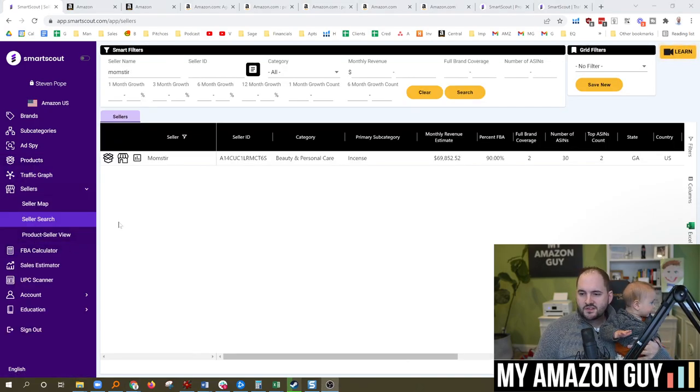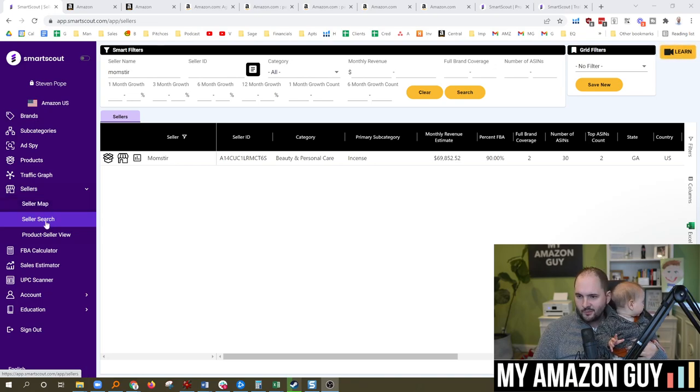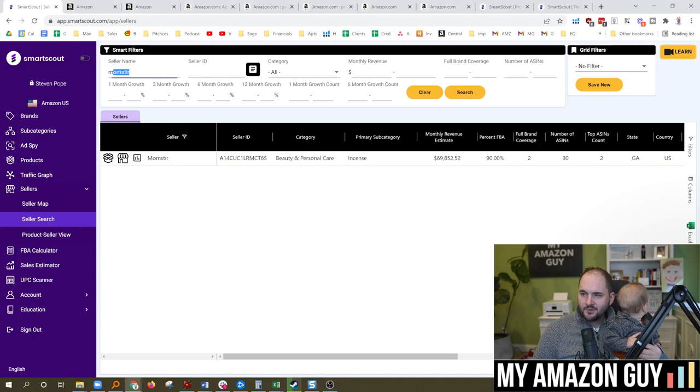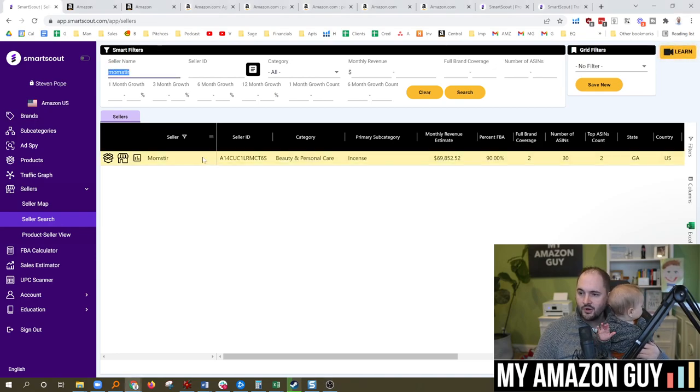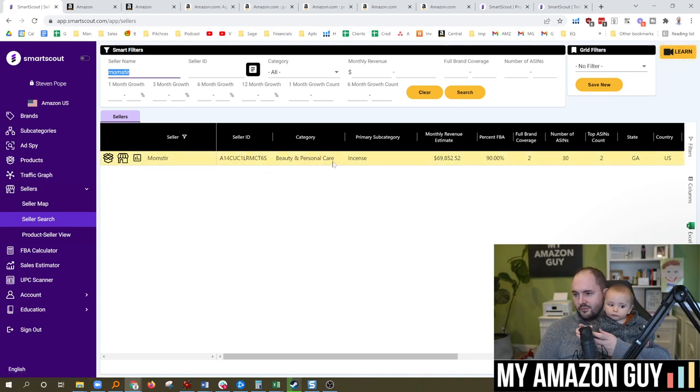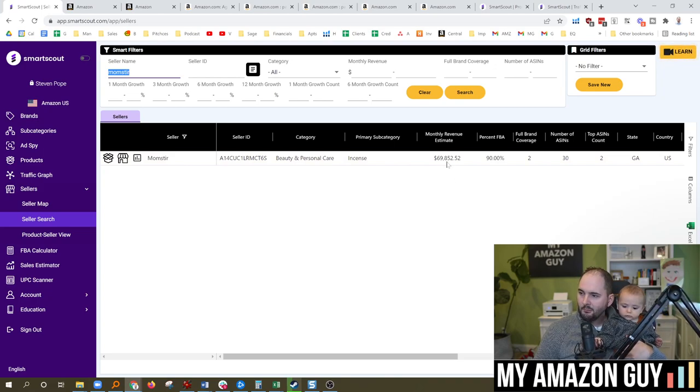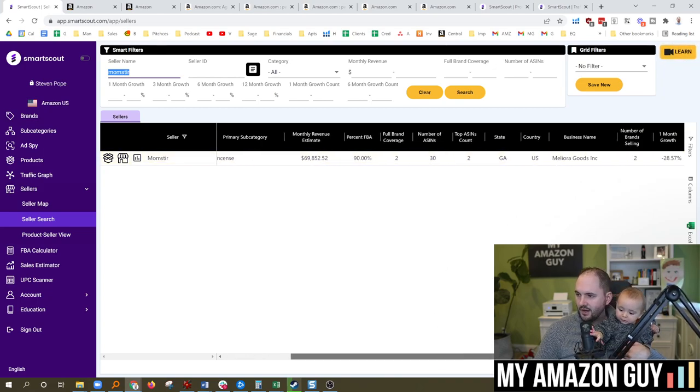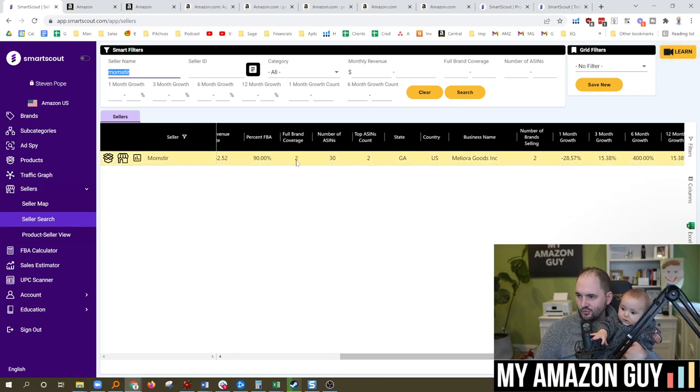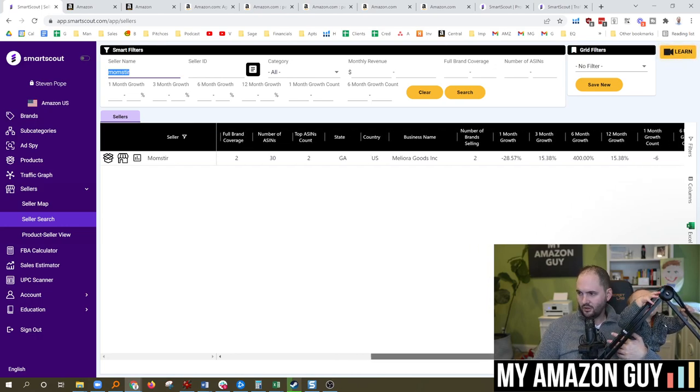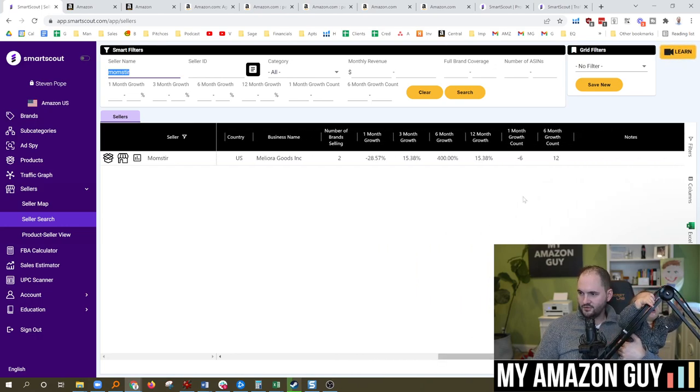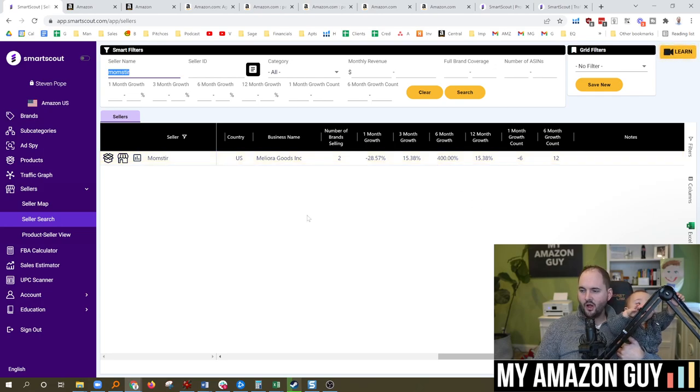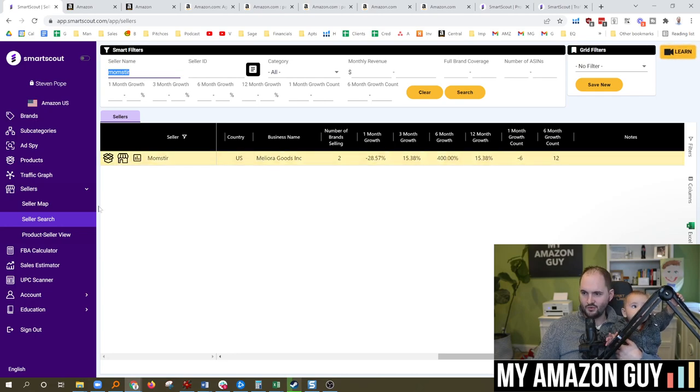Going back into the seller map. I already kind of demoed in the intro of the video, the seller map. So I'm going to go right into the seller search section. And in here, I've typed in my own brand seller name that is Momster. And so you can see here all of my information. My category, beauty and personal care, primary subcategory incense, monthly estimated revenue at $70K. And you can see all of the different full brands. I've got two brands, 90% FBA. Gives a bunch of information and all of that good stuff. And so you can see, where's my growth? Is it up? Is it down? So you get a lot of intel off of your competitors. So I would recommend just kind of coming into the seller search, put in those brand names and see what they're up to because you get a bunch of information.